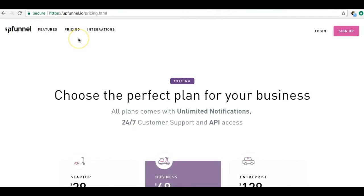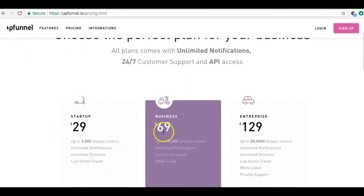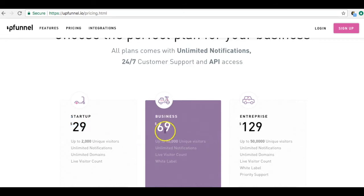Next, there's UpFunnel — pricing is pretty much the same: $29, $69, $129. I thought maybe these companies charge more because they have full-suite analytics, but they don't. They have a live visitor count — you can find the same visitor count in the back of the social proof tool inside Builderall too. So at the business level you're paying $69 just for this one tool, while Builderall gives you everything for $49.99.